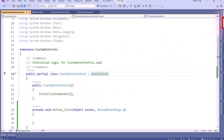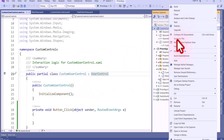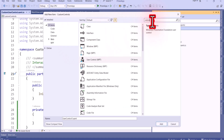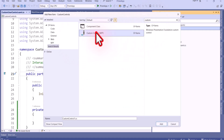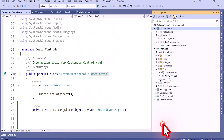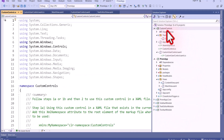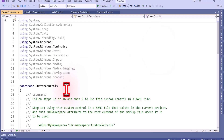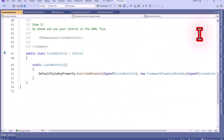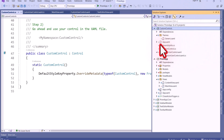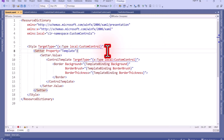Now we will see how to create a custom control. I'll add a new item, search for 'Custom Control', select it, keep the name as 'CustomControl', and click Add. When we create this custom control, a 'Themes' folder is created, and inside it there is a generic.xaml file where we can define our UI. But here in the class we don't have any UI — we won't be able to see the UI for the custom control.